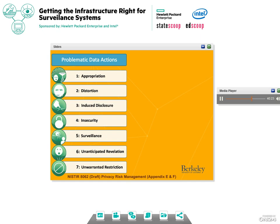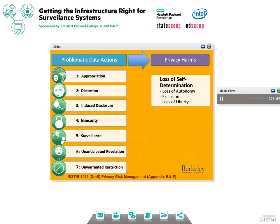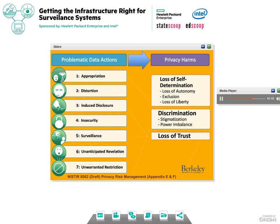Just because you can do something technically does not mean you should. Insecurity — protecting data from unauthorized access — is self-explanatory. The NIST report defines surveillance as tracking or monitoring of personal information that is disproportionate to the purpose or outcome of the service. Monitoring becomes surveillance when it leads to harms such as power imbalance, loss of trust, or loss of autonomy. Unanticipated revelation is non-contextual use of data that reveals an individual in unexpected ways — it can arise from aggregation and analysis of large or diverse data sets. The distinction between personally identifiable and non-personally identifiable information is blurry because researchers have proven you can re-identify seemingly anonymized data when pulling together multiple data sets. Unwarranted restriction — including secret monitoring — involves limiting awareness of information within the system or its uses. All these problematic data actions can lead to loss of autonomy, discrimination, loss of trust, and economic loss.